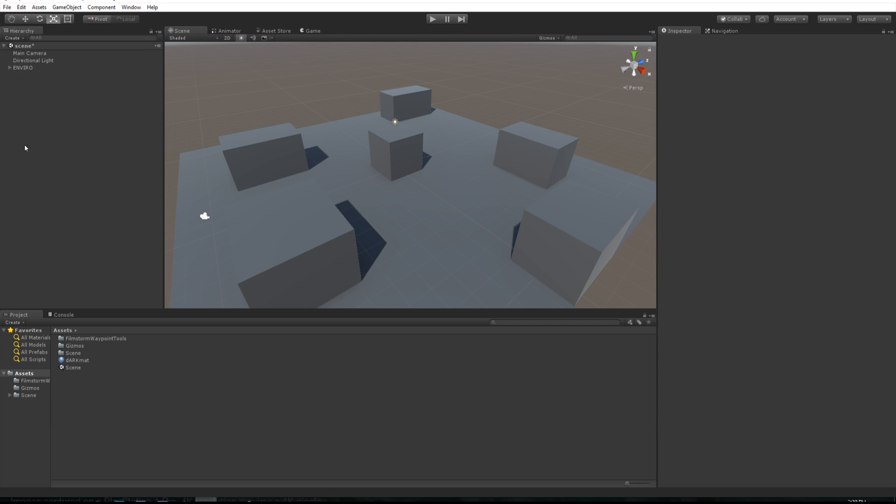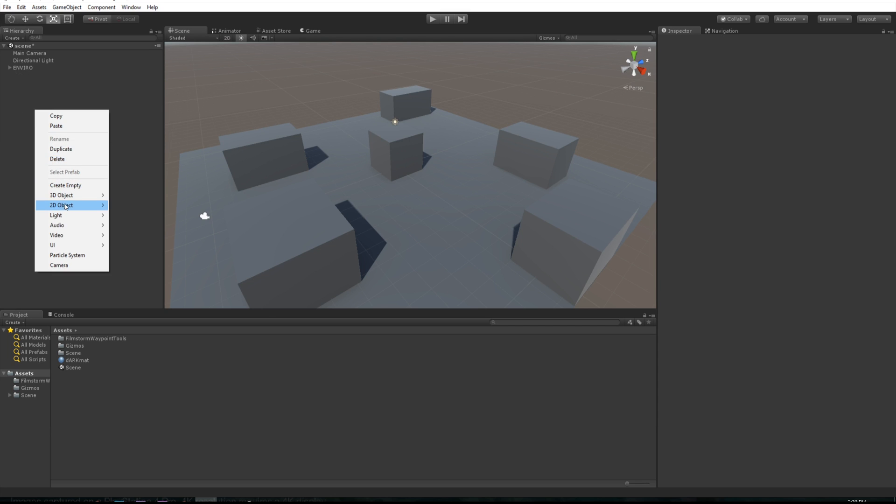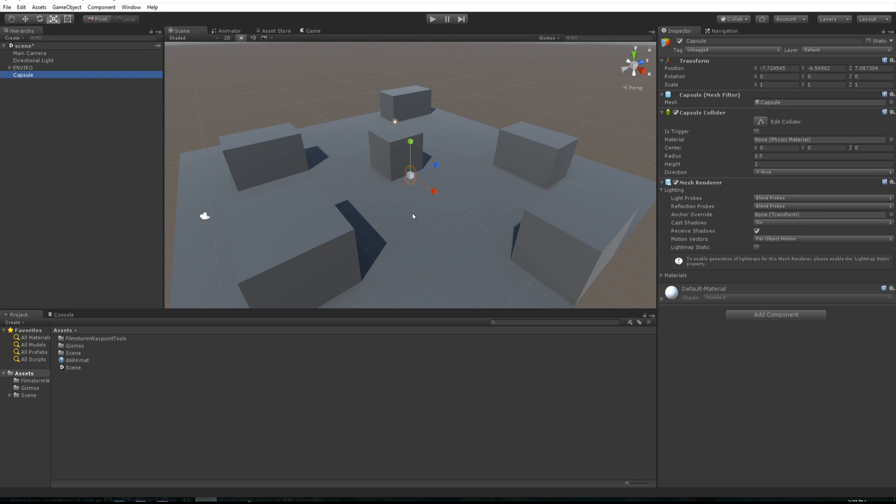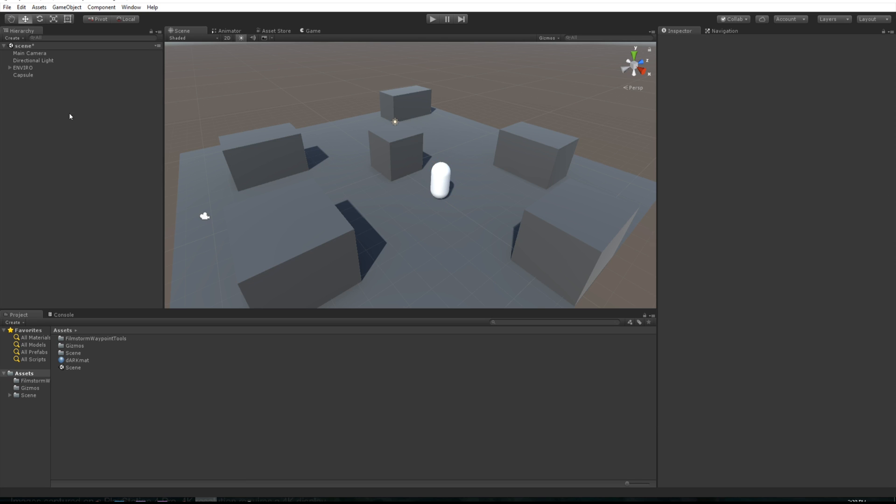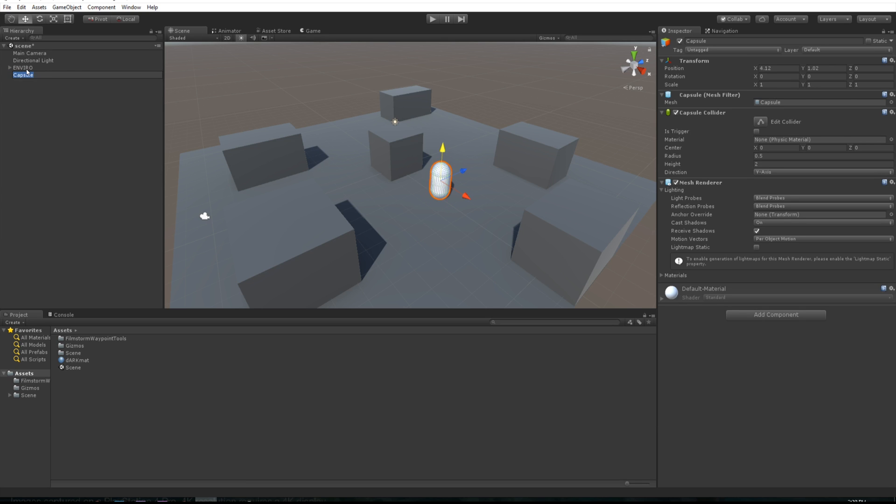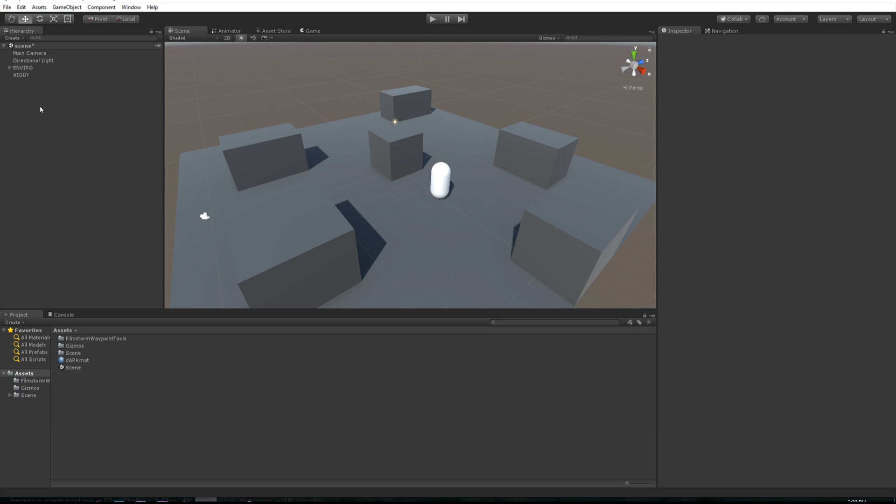Let's close that out. Let's create a new capsule, zero him out and bring him over. We want to rename this guy enemy guy or AI guy, that should be cool.